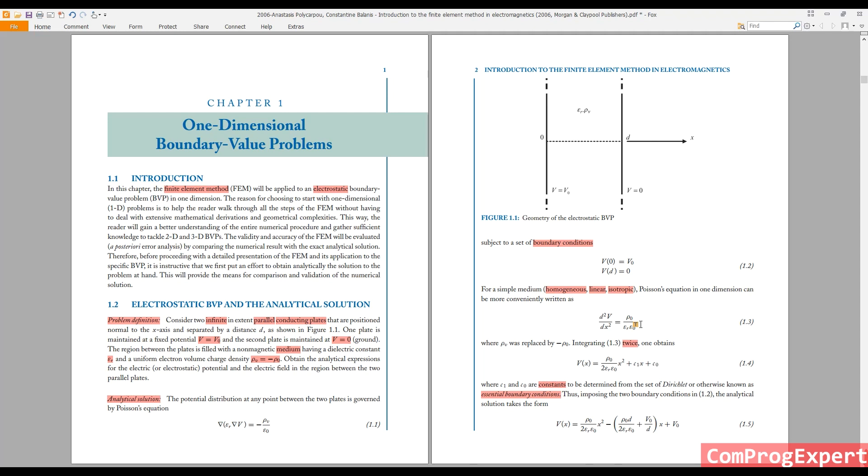This is why finite element method is powerful and effective. You are able to extend methods for analytic solutions for non-linear problems or non-uniform distribution problems.